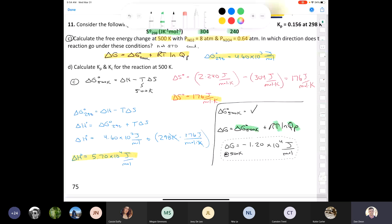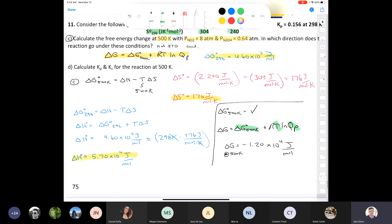Since delta G is negative, the reaction is spontaneous under these conditions — it proceeds forward, towards products. If the reaction is spontaneous at these specific pressures and 500 K, it means the reaction goes to the right.